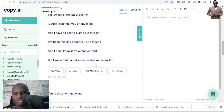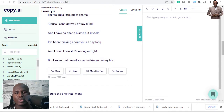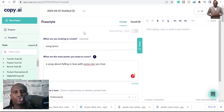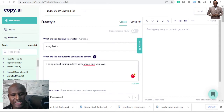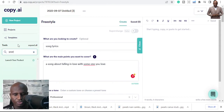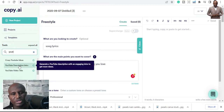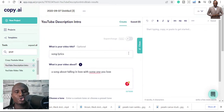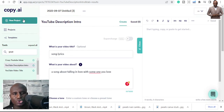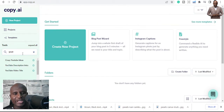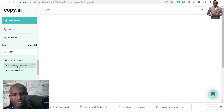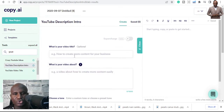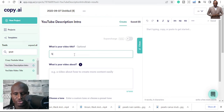So you can use Copy.ai to write song lyrics. The next thing you can use Copy.ai for is writing YouTube descriptions. Just search 'YouTube description' in the templates and it will give you 'YouTube Description Intro.' You want to start a YouTube channel and you just need to create that rapport — so fill in the YouTube description intro template.